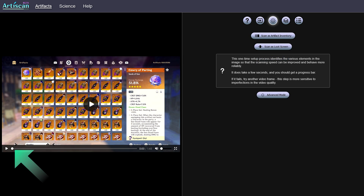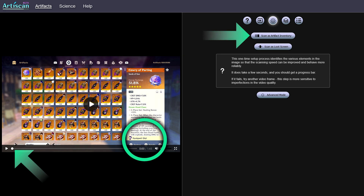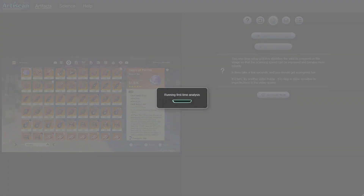From here, you'll be prompted to perform a one-time setup. Using the video timeline, make sure that an equipped artefact is shown on the screen, then click the Scan as Artifact in Inventory button. After a few seconds, it should be ready to scan your artefacts.